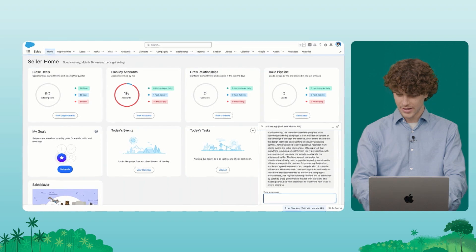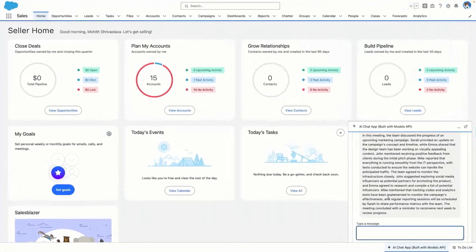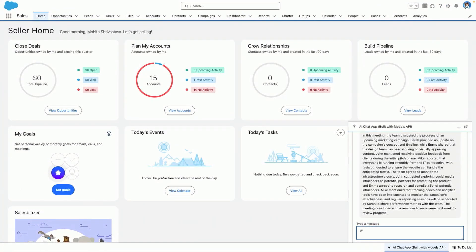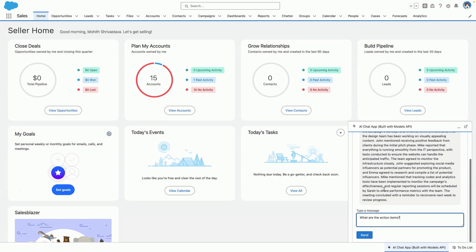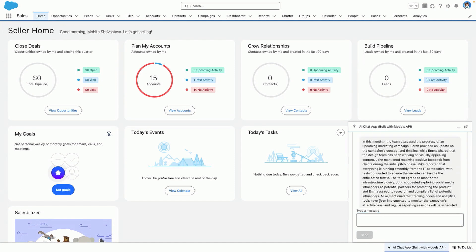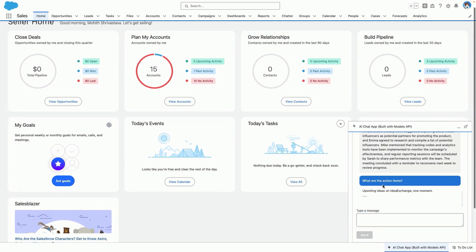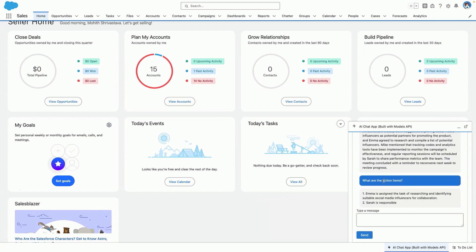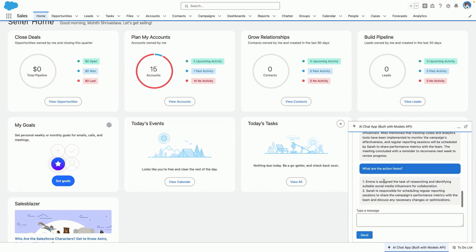So this is great, but I really want to know what are the action items. So let's ask our chat bot right here. And you'll notice what are the action items doesn't mean much without the context of the previous messages, right?